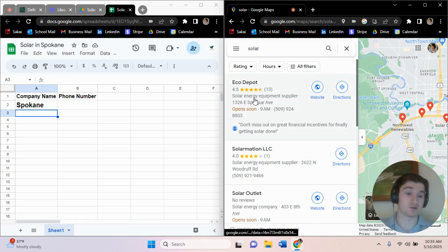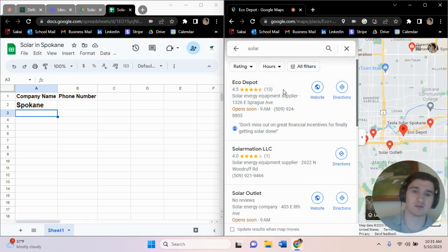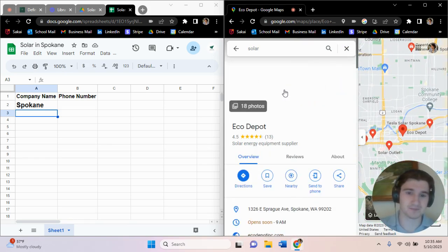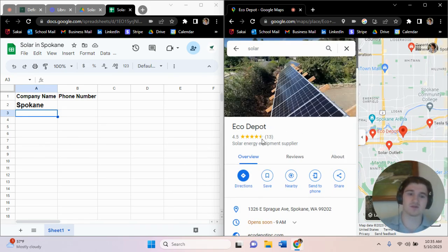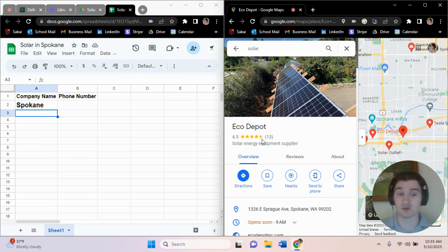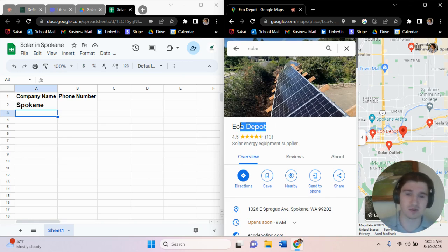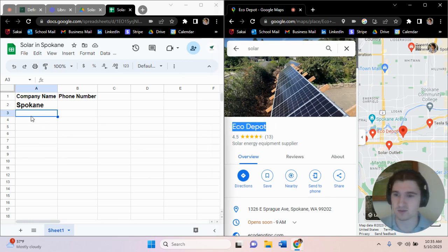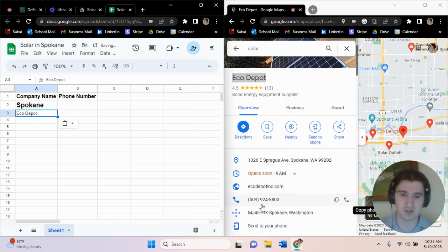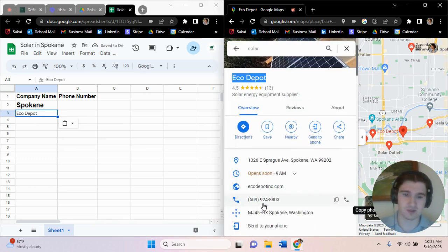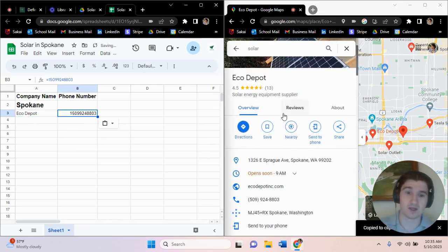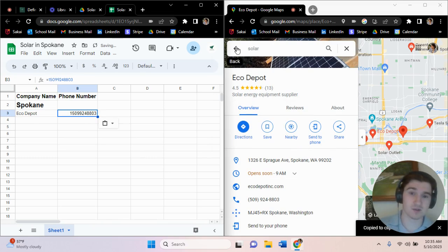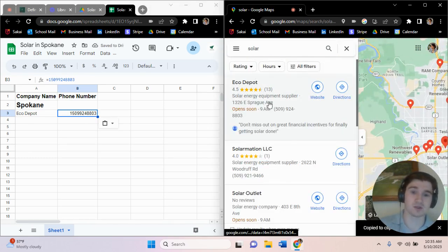So what you'll do is you'll go and you'll find this first one, so Eco Depot. And anything with reviews is usually what we're looking out for, because if it's unreviewed we can offer them to actually do their Google reviews. But if they do have Google reviews, then they're usually a pretty established company. So we'll just copy the name over, put the company name, scroll down, right here is the phone number, put the company phone number. And it is time consuming because there are a lot of companies.